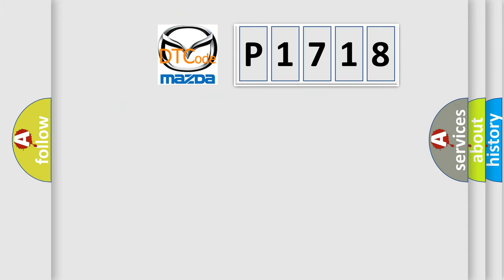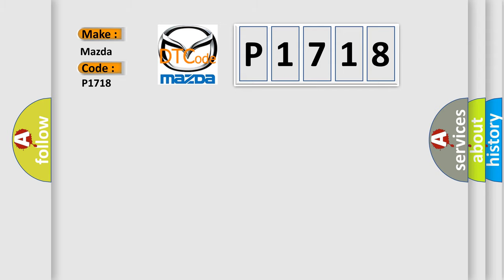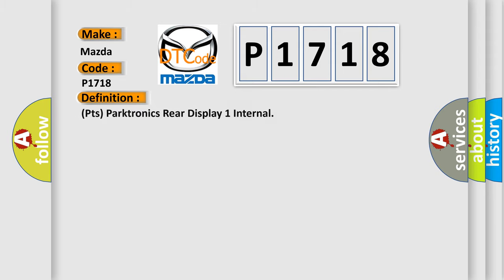So, what does the diagnostic trouble code P1718 interpret specifically for Mazda car manufacturers? The basic definition is PT's Parktronic's rear display one internal.